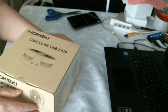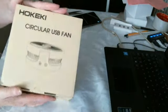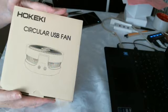Hi, sorry my video died. This is my circular USB fan.